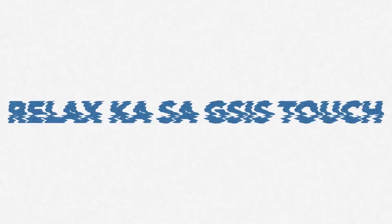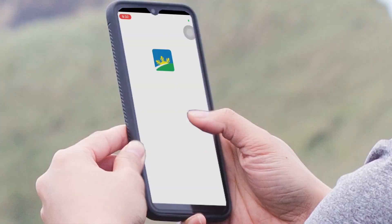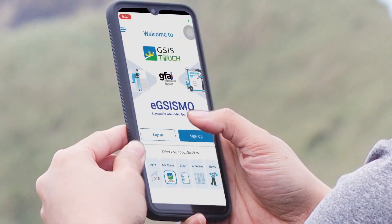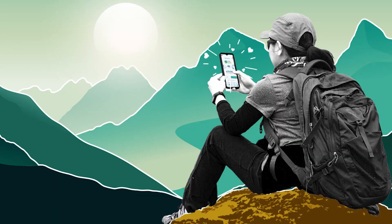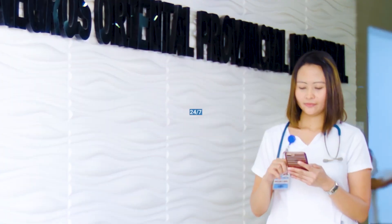Relax ka sa GSIS Touch. With the new GSIS mobile app, you can access GSIS services anytime, anywhere, 24/7.